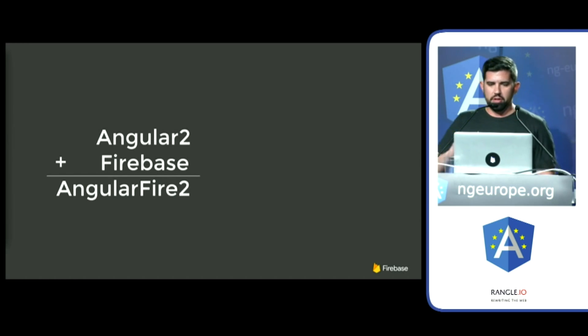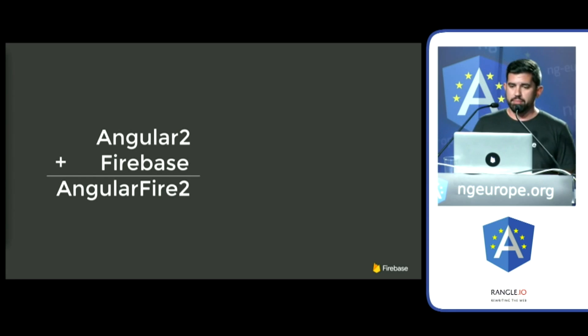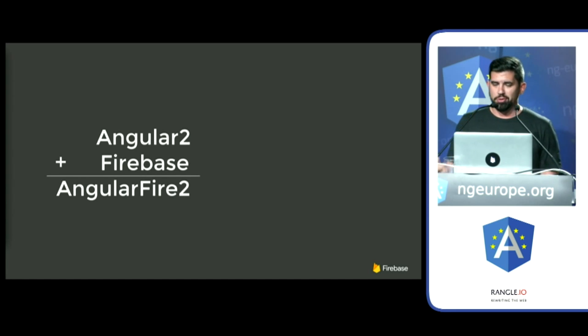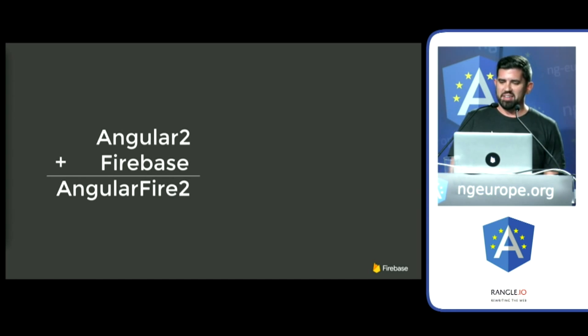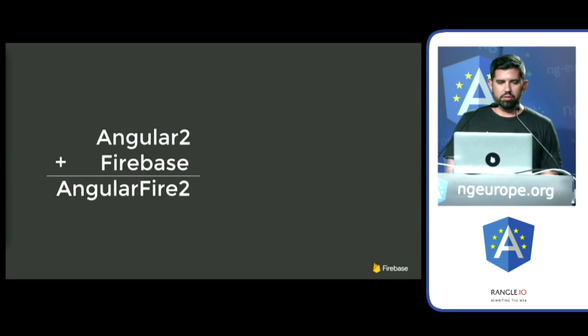All right, so now that I've identified all the underlying infrastructure, gave my sales pitch for Firebase, here are things that will make life a lot easier, and let's talk about that library.